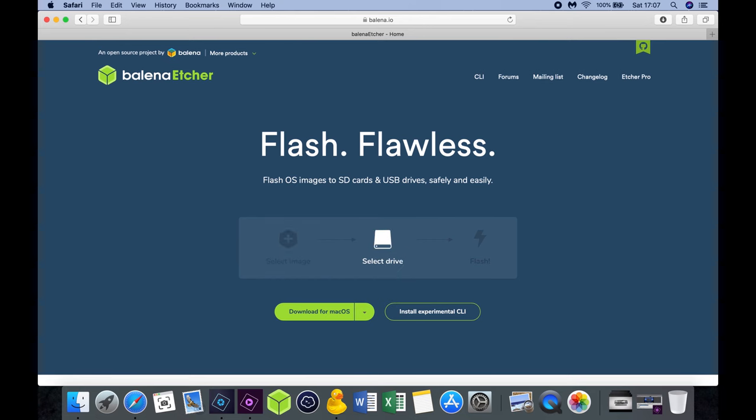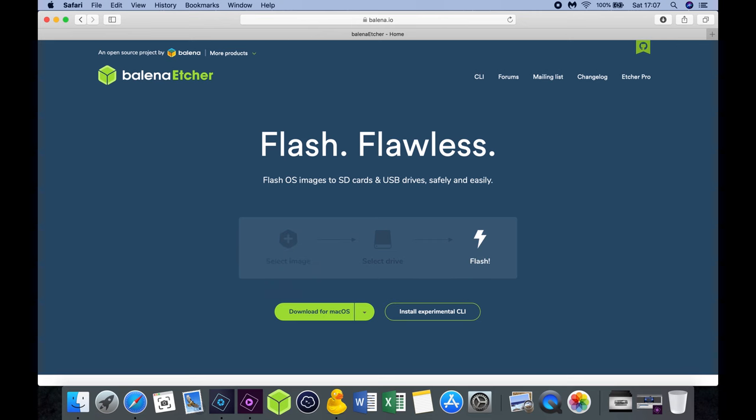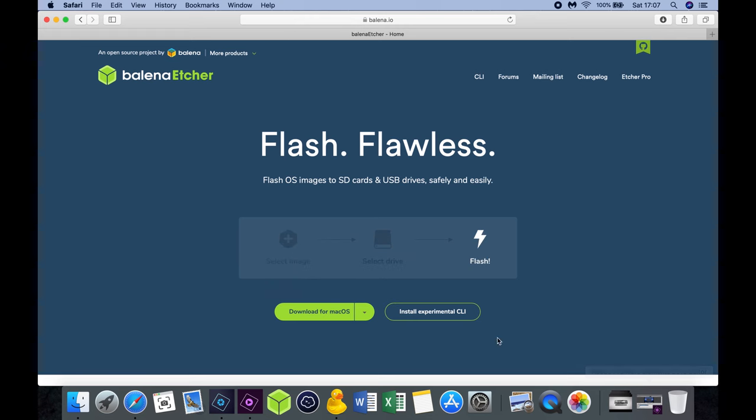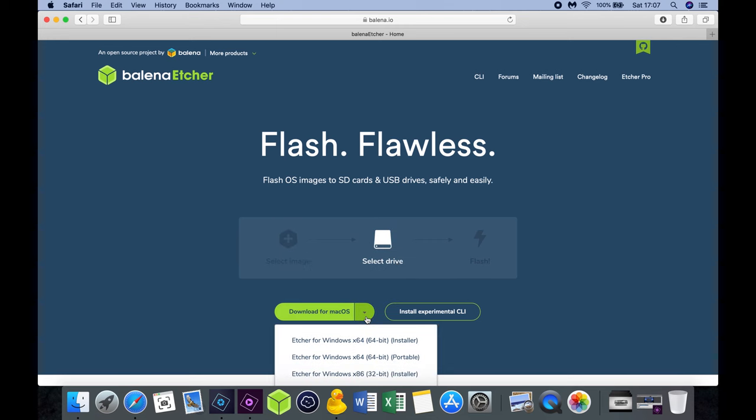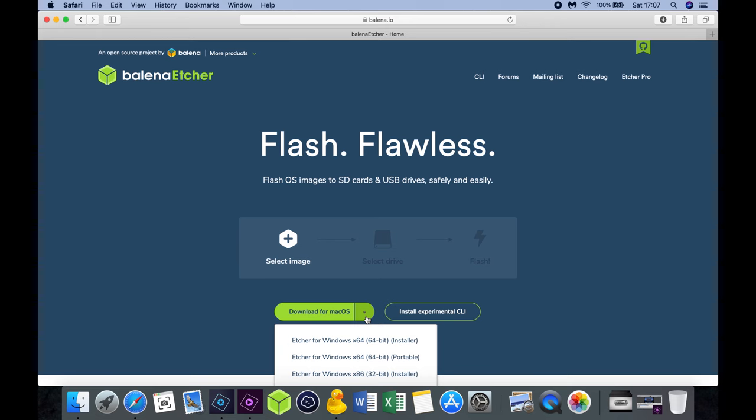As a first step we're going to download the software Etcher which allows you to install the Raspberry operating system on a microSD card which fits your Raspberry Pi. There are more tools available which are able to do the same. I personally like this software as it's free and available for both Mac and Windows. The tool also allows you to directly flash an SD card from a zip file which saves you time. You can download the software from the website balena.io.